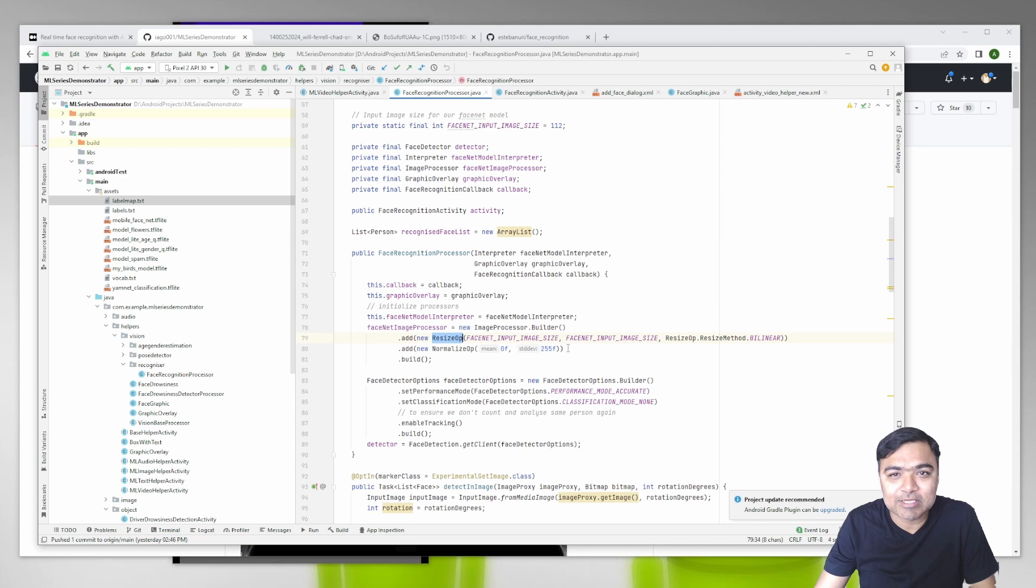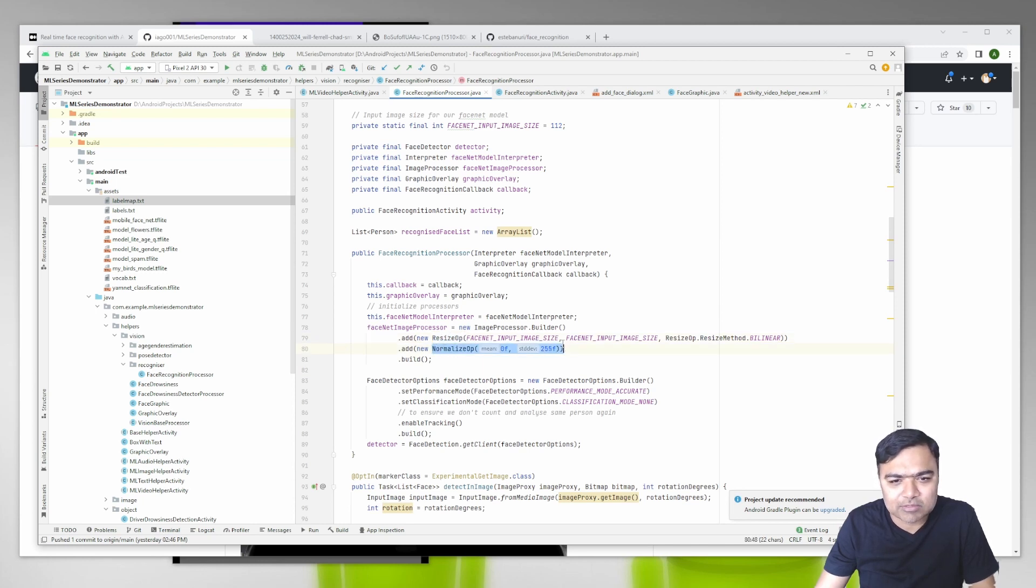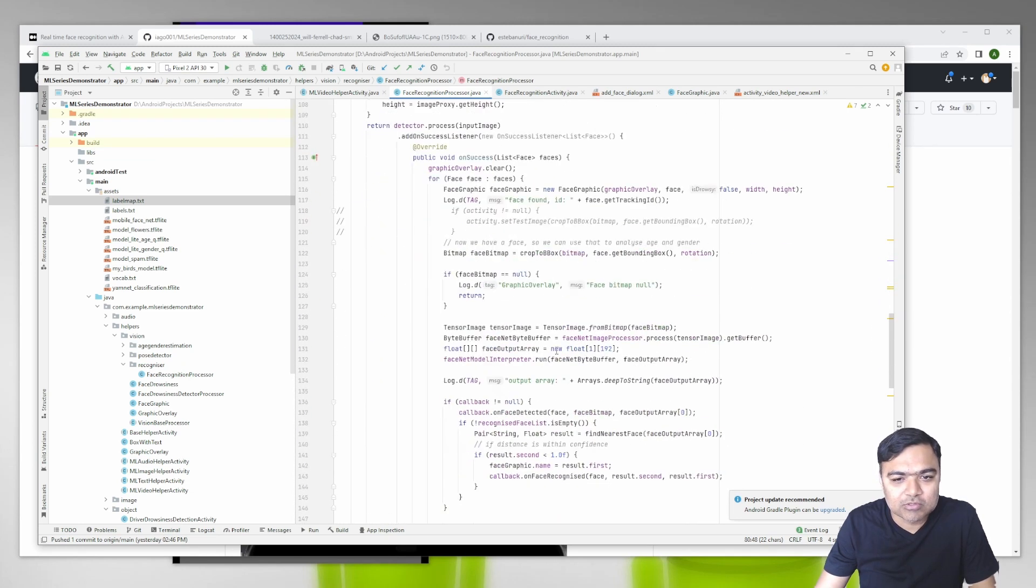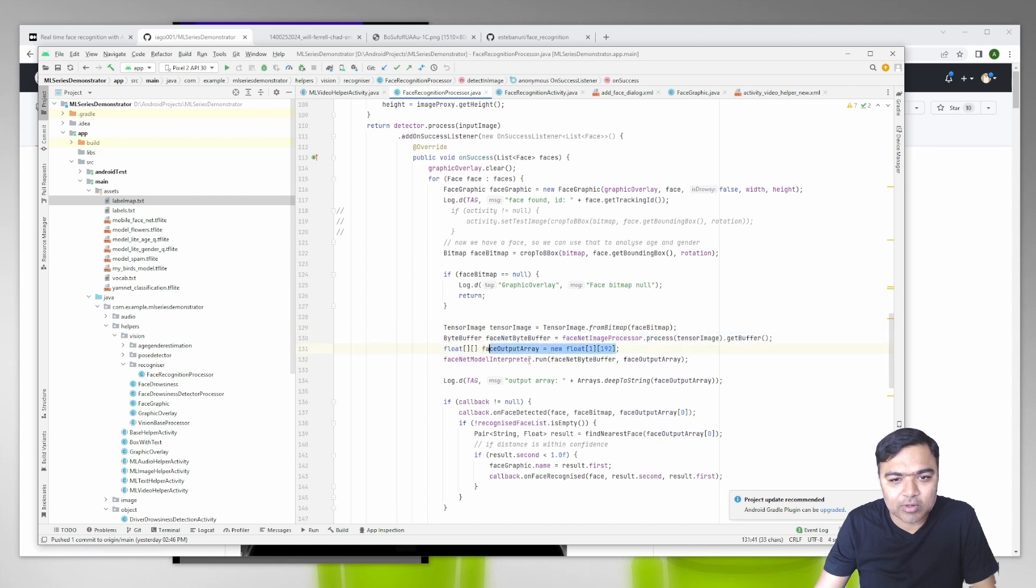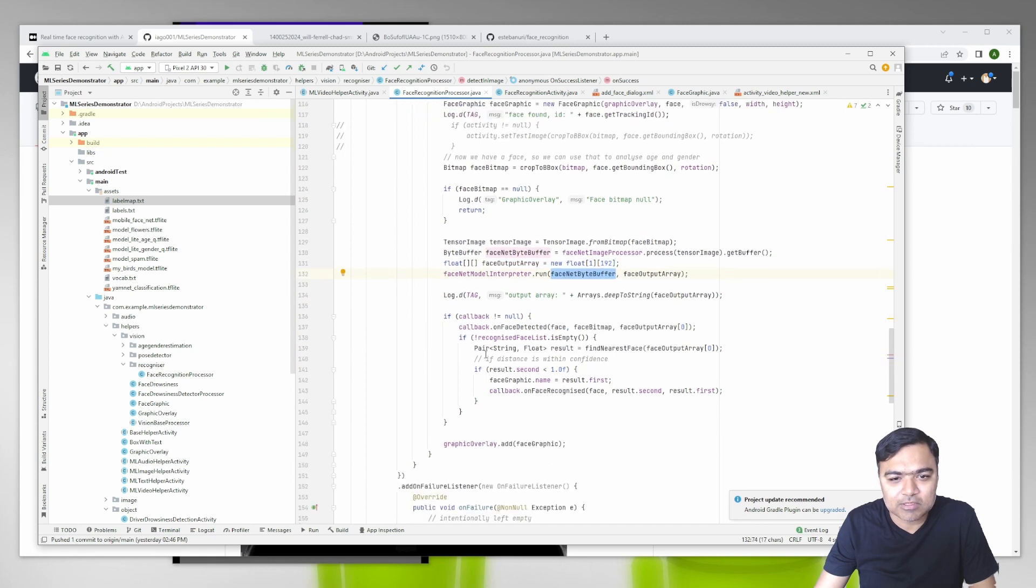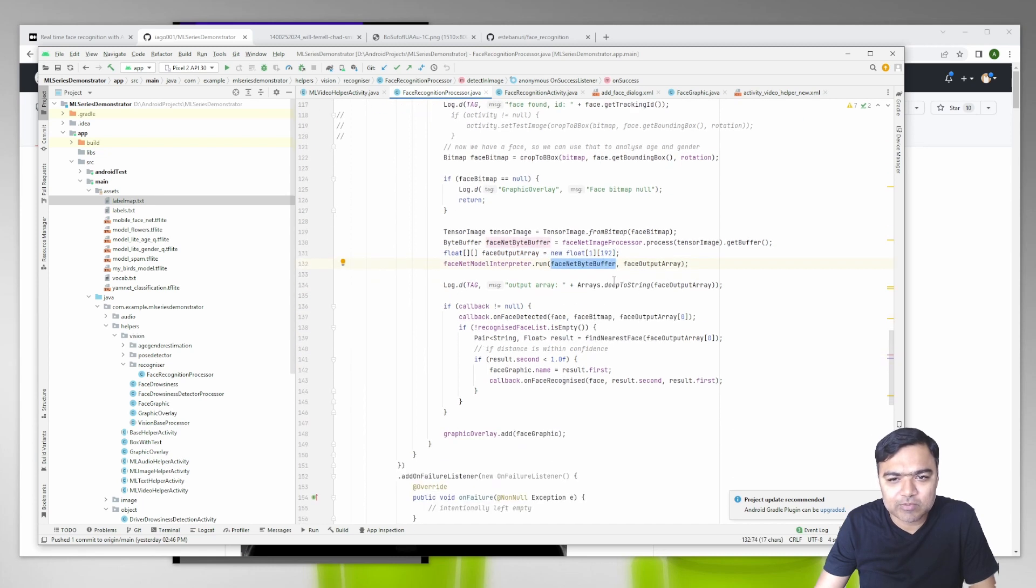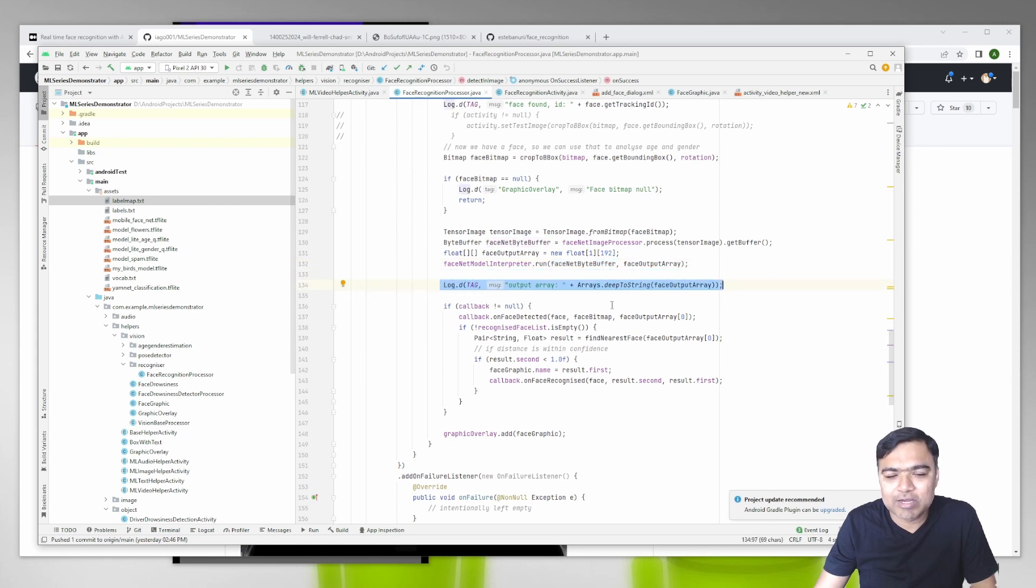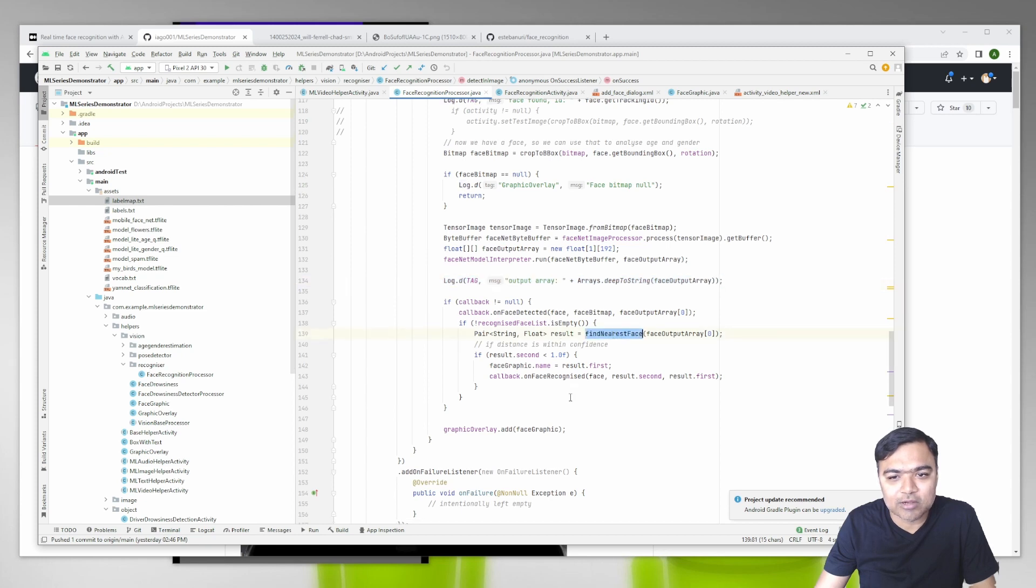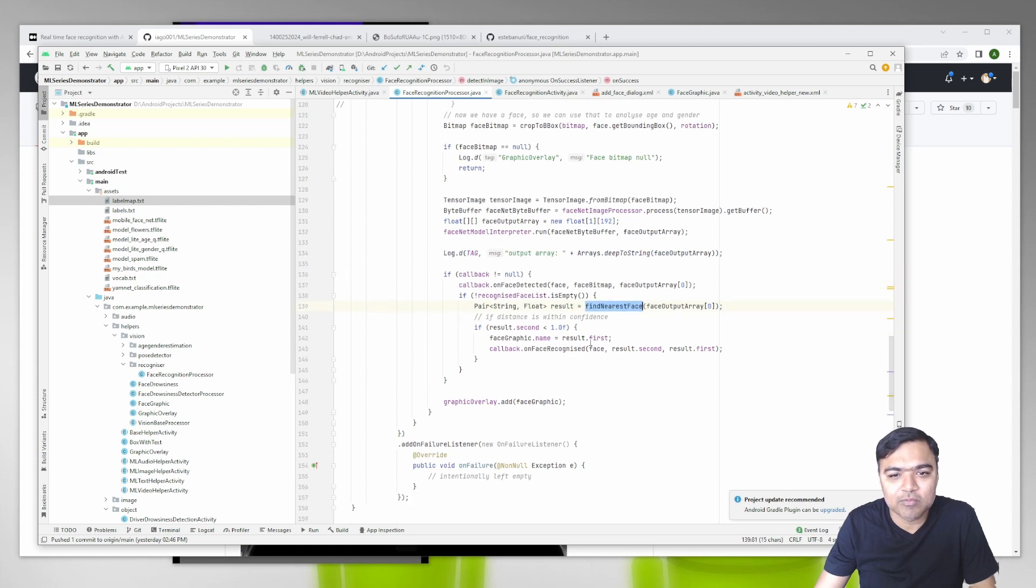We resize the image to 112 by 112 pixels and then normalize the image between 0 to 255 to make it work for the TensorFlow processing. We create an output array which we pass to the model along with the image we just processed. Once we get back the output array, this is our vector. Every time we detect an image, it may detect a face and we will get a vector for that.